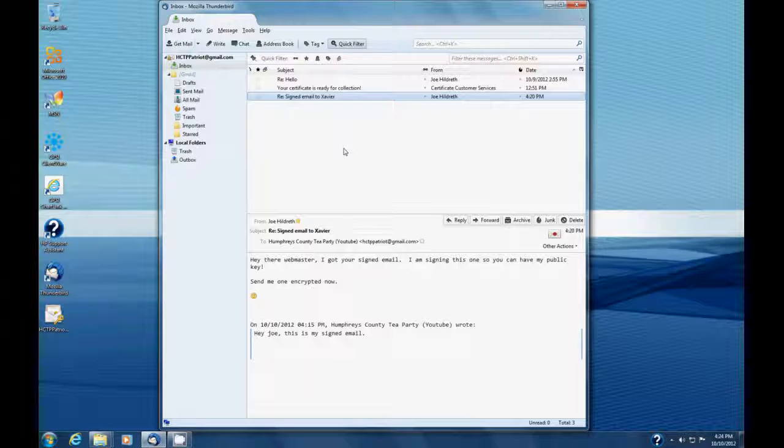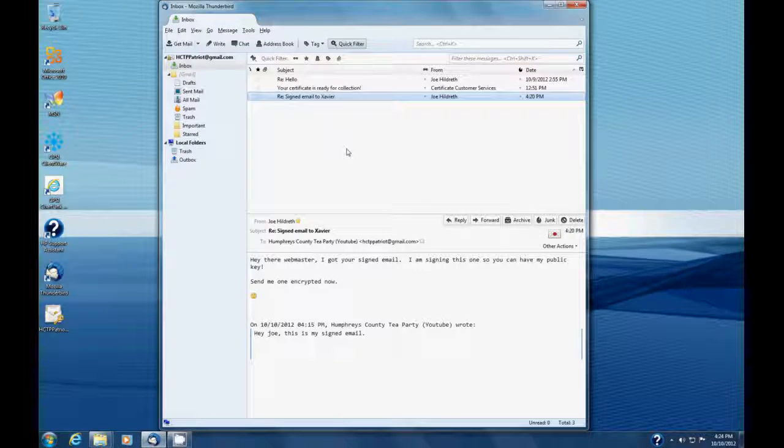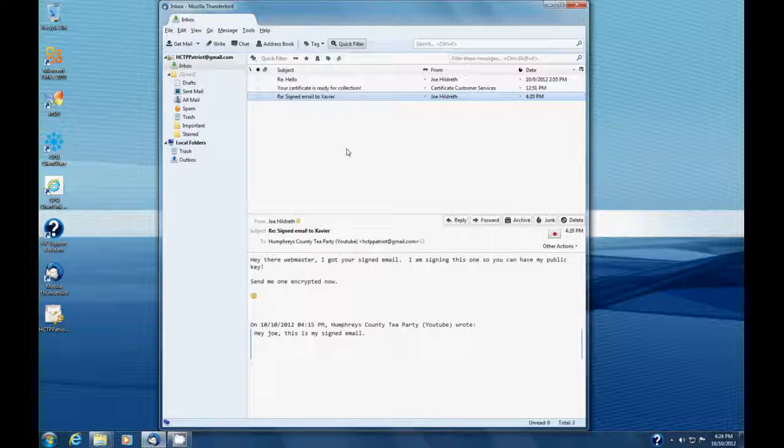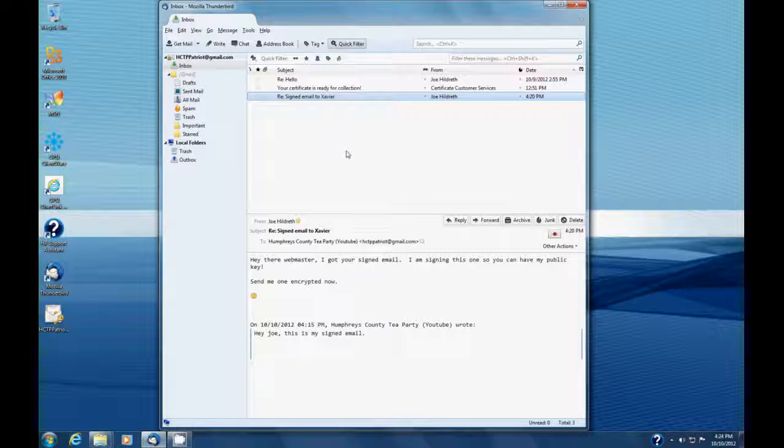Now, Joe will respond back with an encrypted email so we can see what it's like to get one. And we'll look at that and some concluding remarks when we're done.